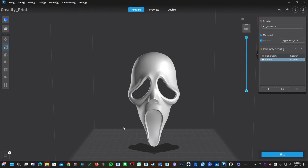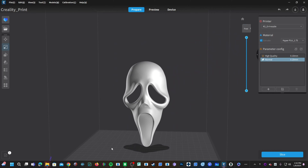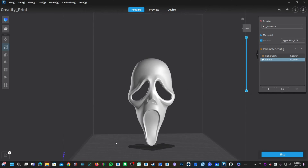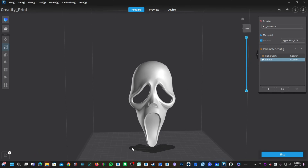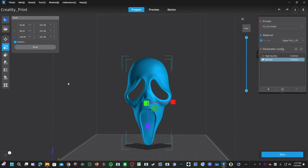The first thing you'll need to do is highlight this model. Keep in mind that simply having this model on your print bed does not make it the active item. To make this the active item, click that model and you will see it's now blue and highlighted. This allows you to apply these tools to this active model.